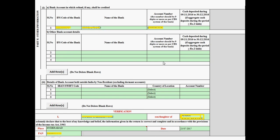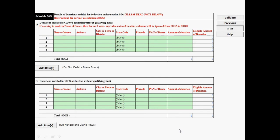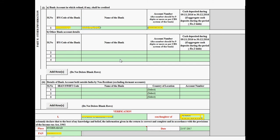In case of a refund, fill in your bank details: IFSC code, name of bank, and account number. In the verification section, your name and father's name will populate automatically, along with your PAN. Enter your place — for example, Hyderabad — and the date of e-filing. Also fill in any other bank accounts or accounts held outside India.